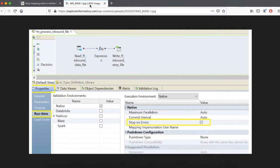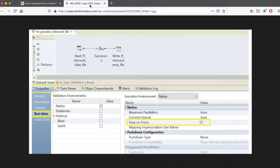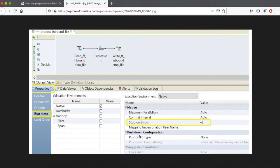Even though there are rejected records, the mapping will complete successfully. This is the default scenario in Informatica BDM. But if you want to stop the mapping as soon as you encounter a rejected scenario, there is an option in Informatica BDM to make that happen.